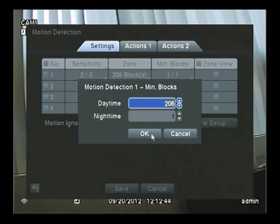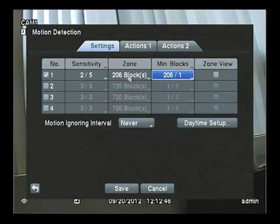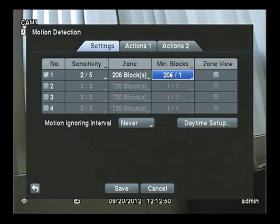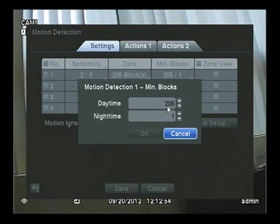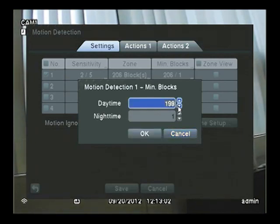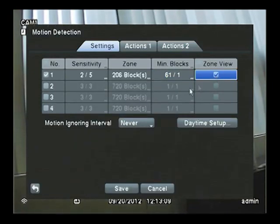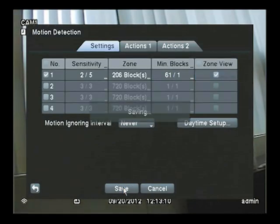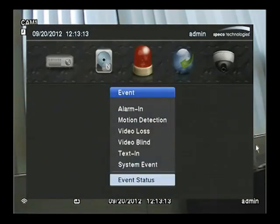As you can see earlier, I chose 206 blocks. So what I'm telling the DVR is during the daytime, all 206 need to be active at the same time, but at night, only one. Not a very likely situation, so we'll bring this down a little lower. Click OK. Clicking on Zone View will allow you to see the motion as it happens live on the screen.